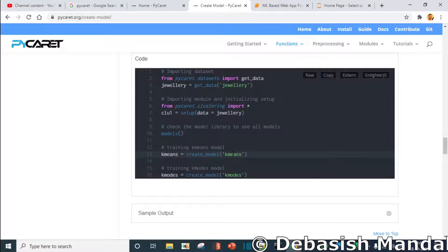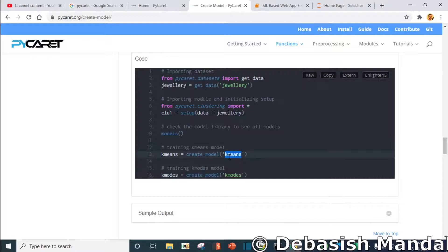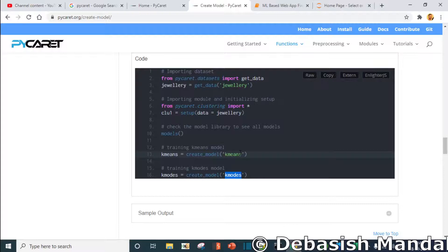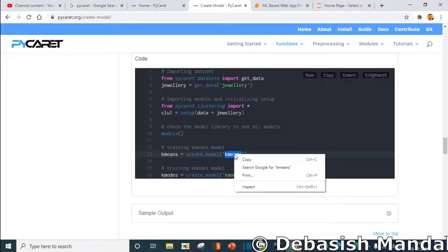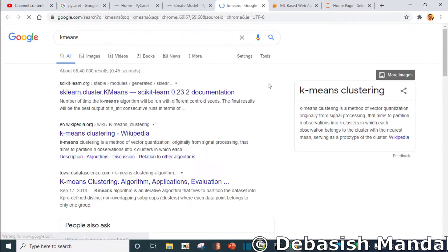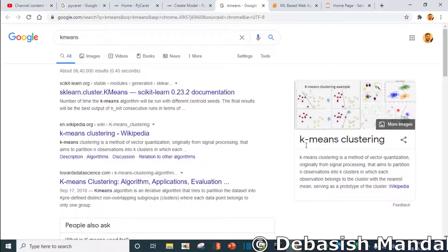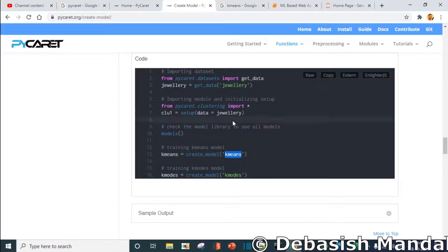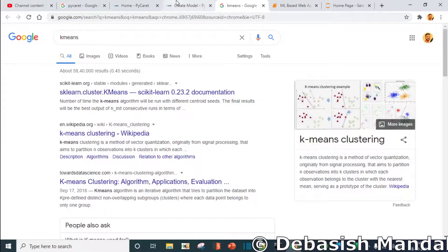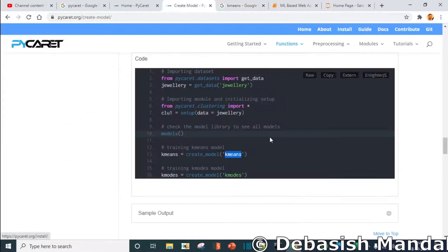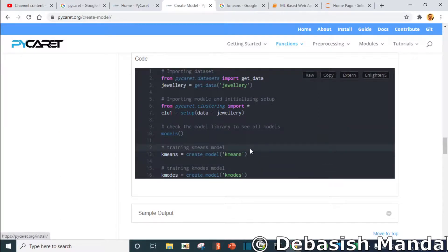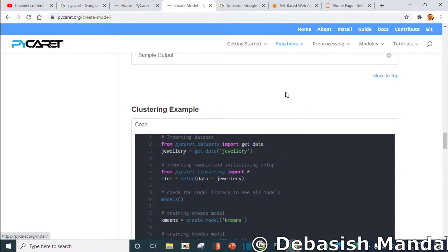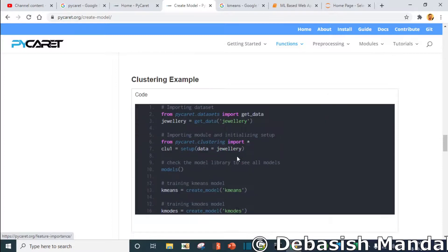I won't be explaining much details about k-means and k-modes. That is not really necessary to know just to do this particular problem, but I would highly recommend you to learn some basics about k-means clustering. I'll actually cover some of the basics of k-means later on when we actually fine-tune our model. That is required that time.